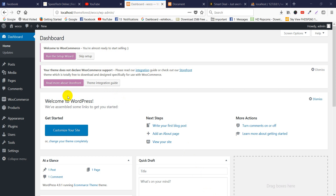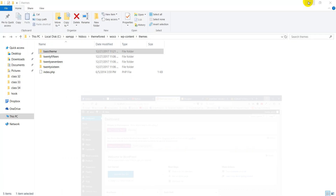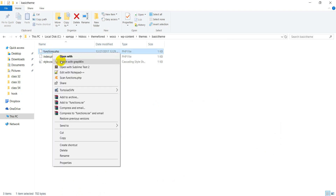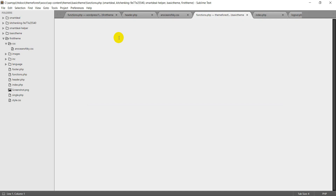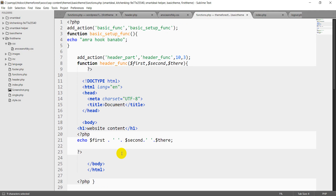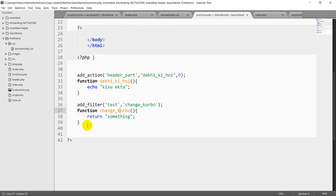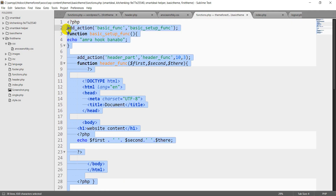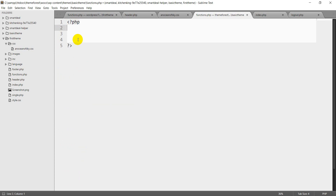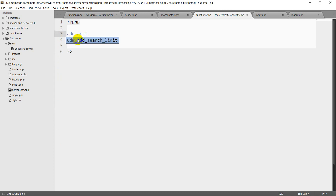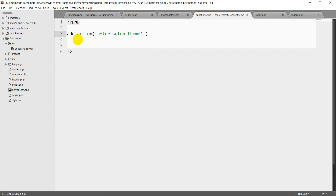If you have a functions.php, open functions.php. Add option. Function — setup theme. But after setup theme function.